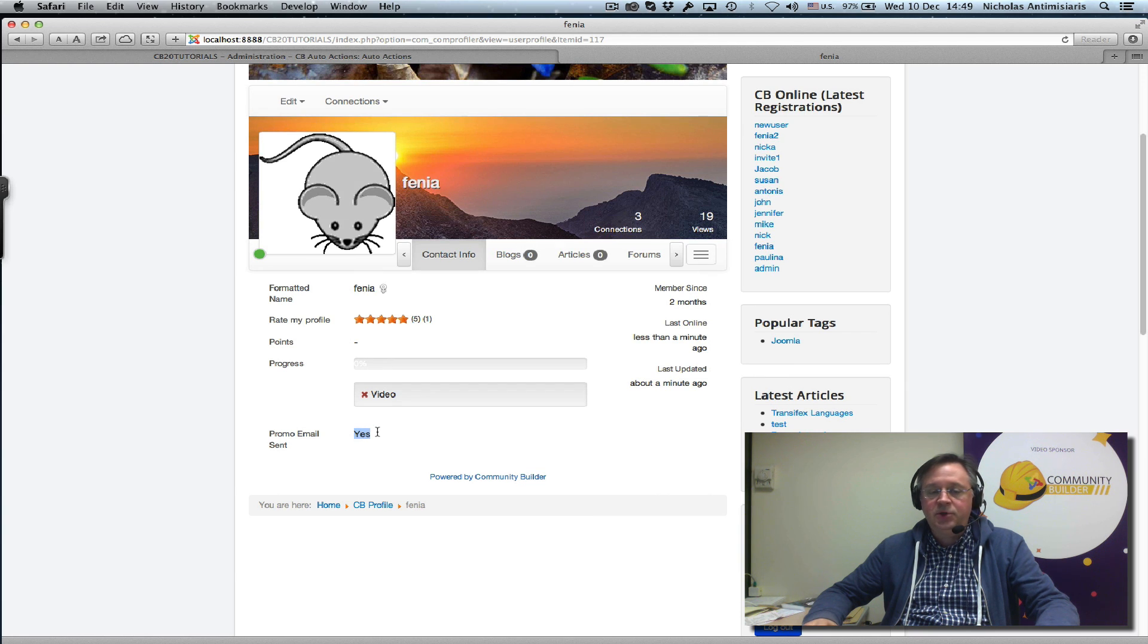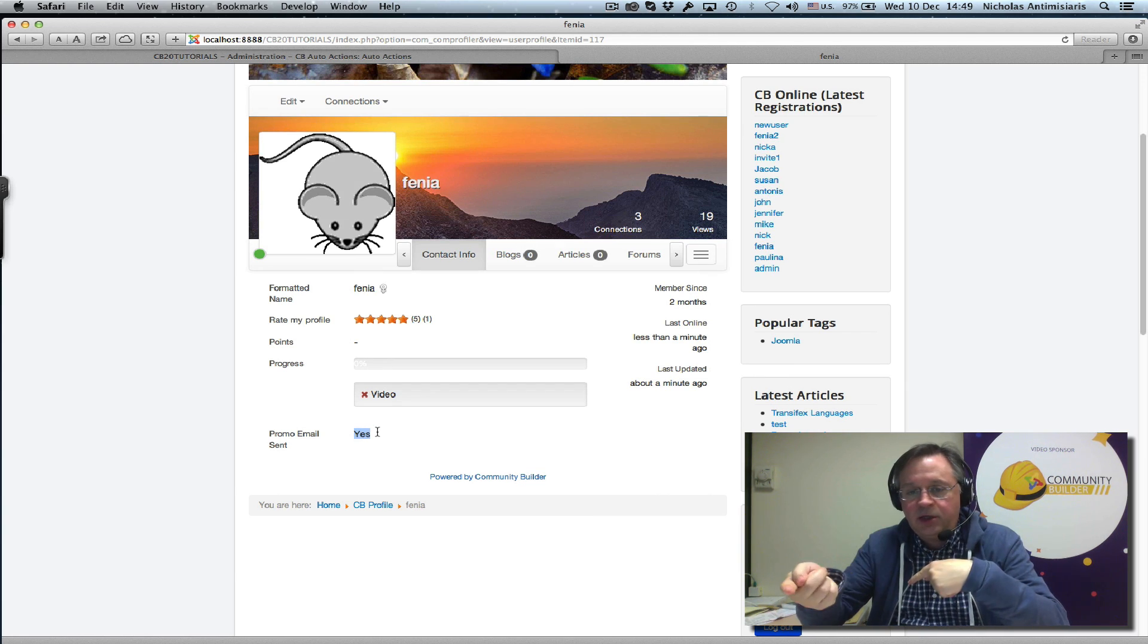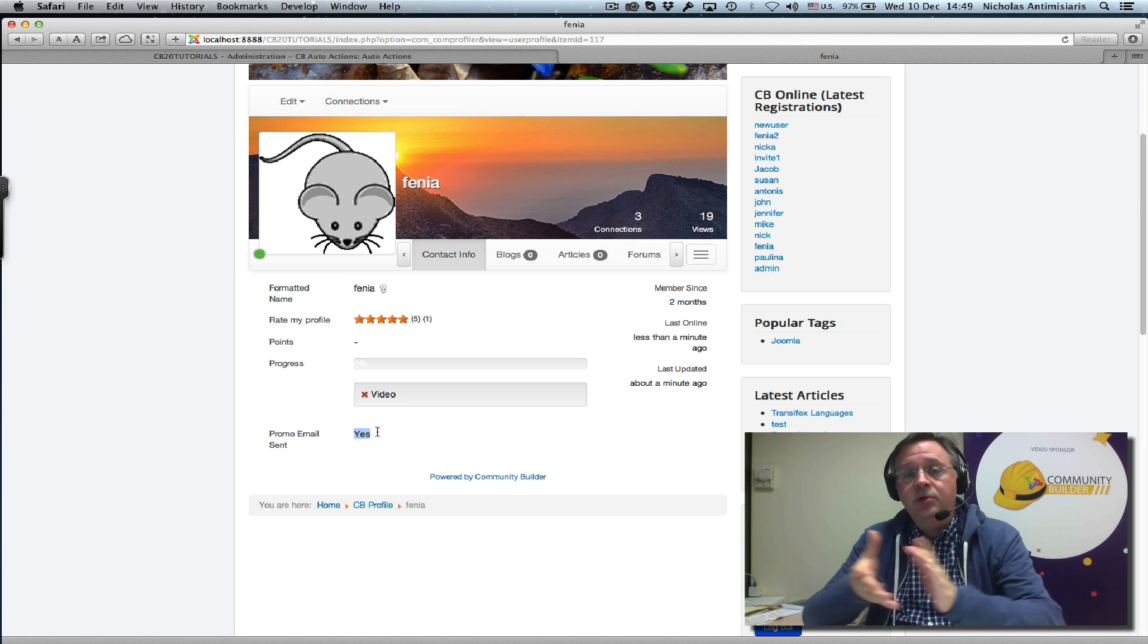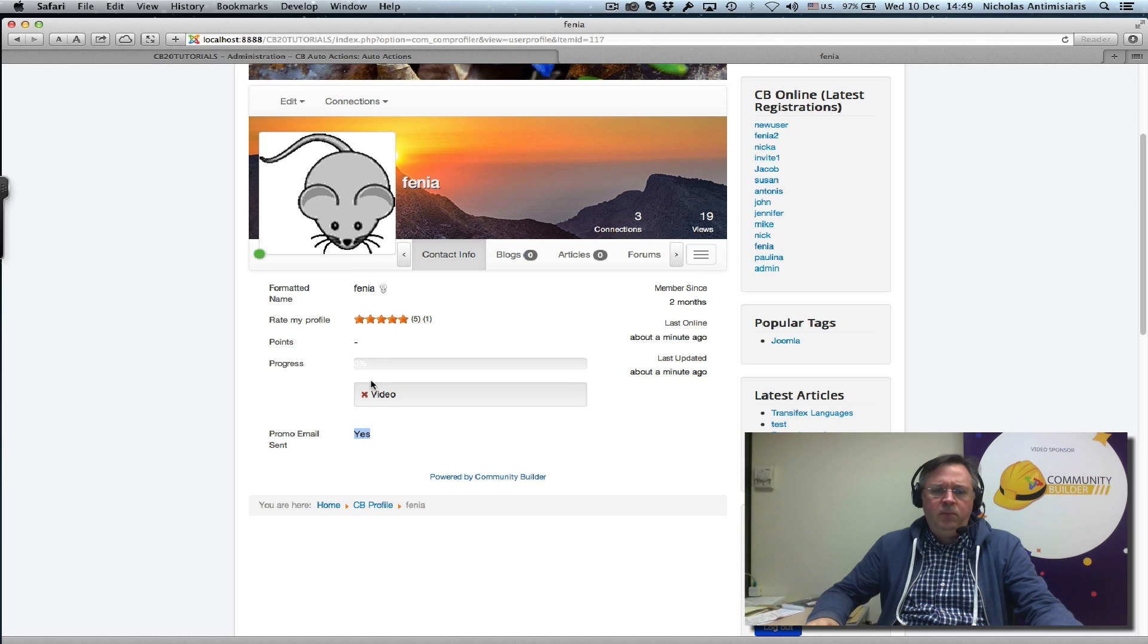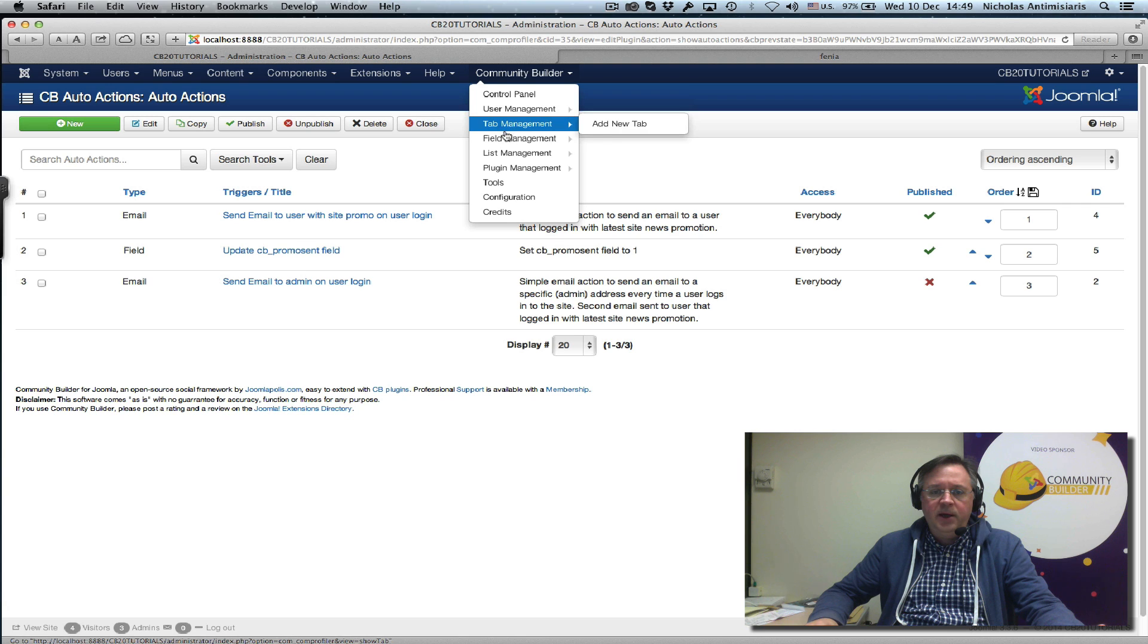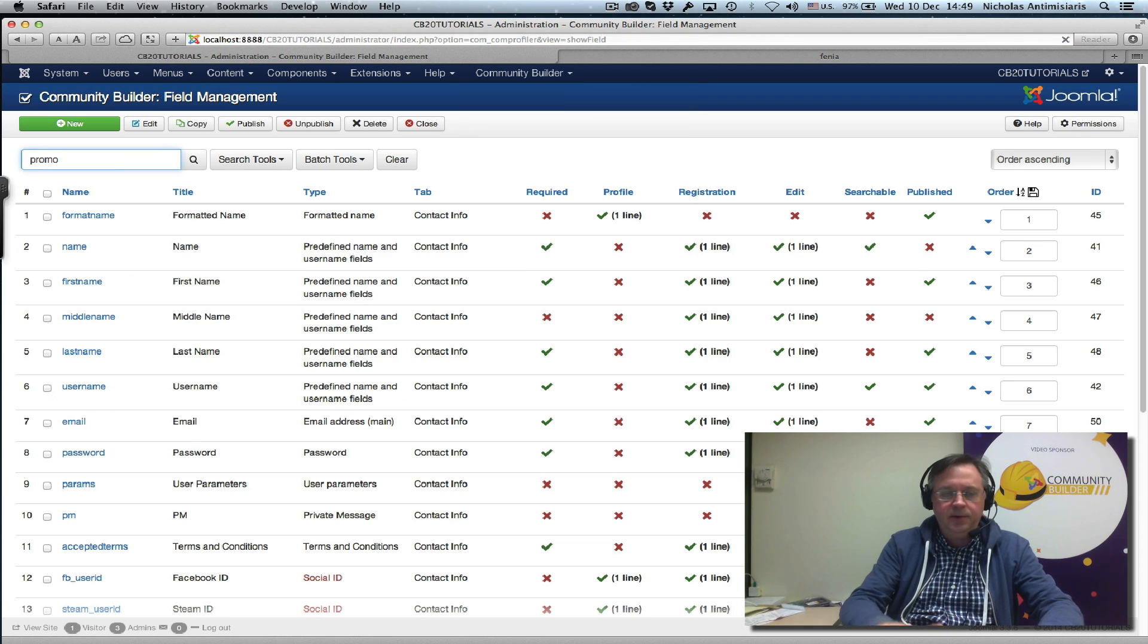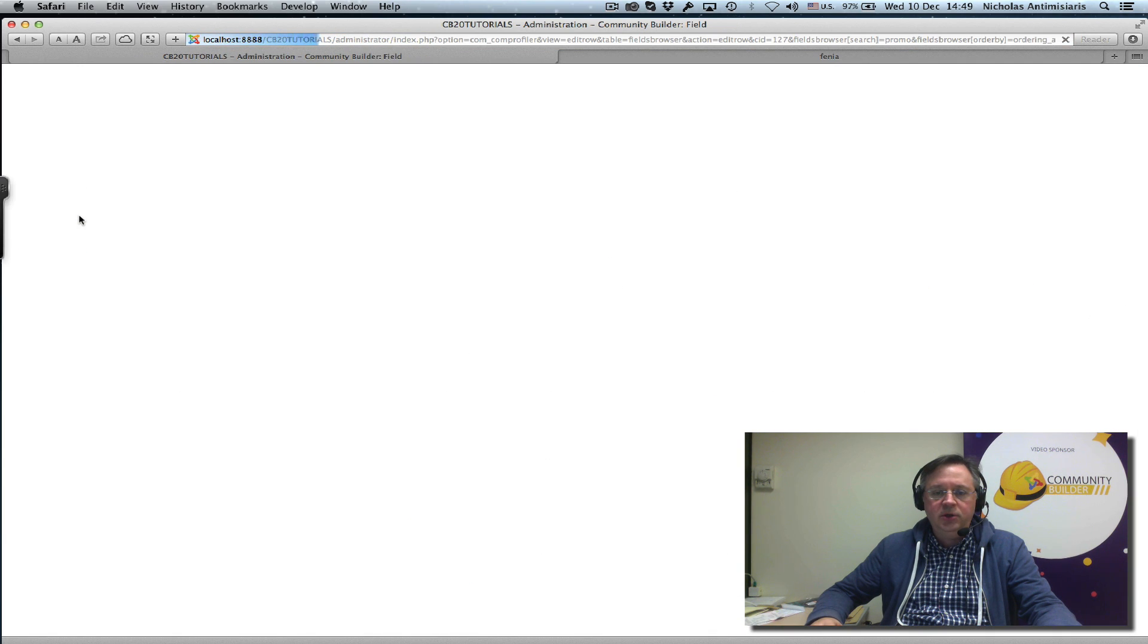See what happened is the email was sent and then the field was updated. So now if this person logs in again, they will no longer get this email because it's already been sent. We don't want to show the user this, so what we can do is go to our Community Builder field management area, find this promo field, edit it.